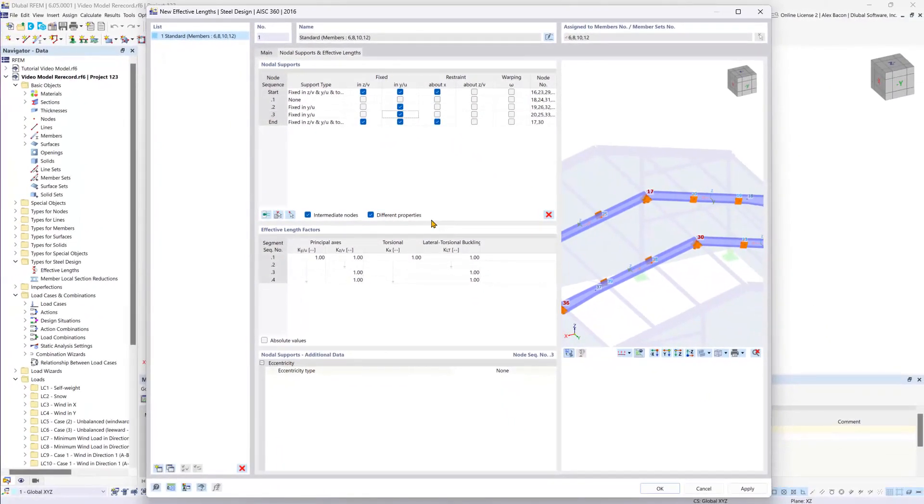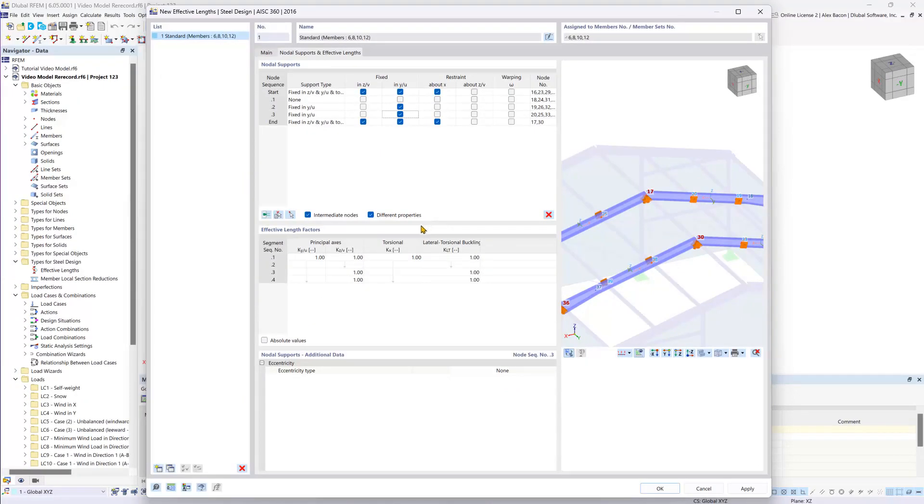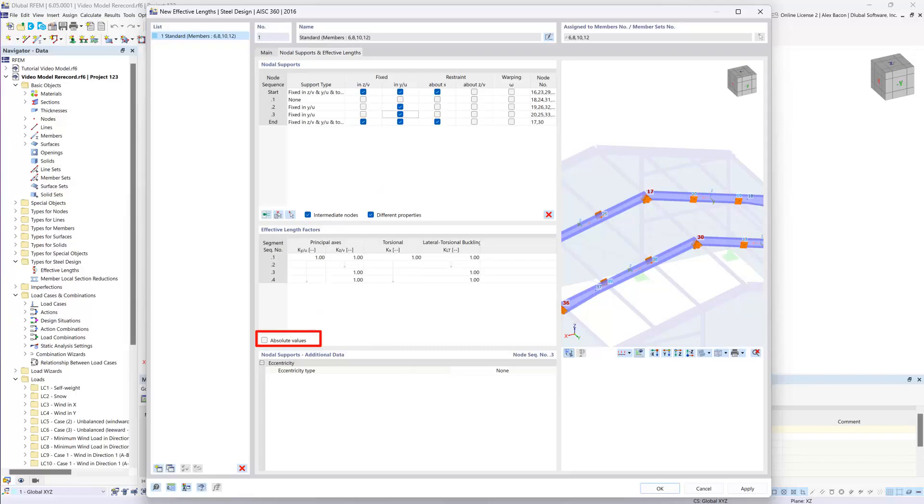In some cases, effective length factors can be entered manually under the effective length factor section. If you would like to enter the absolute values and completely ignore the above nodal supports table, you can check on this absolute values option here to do so.